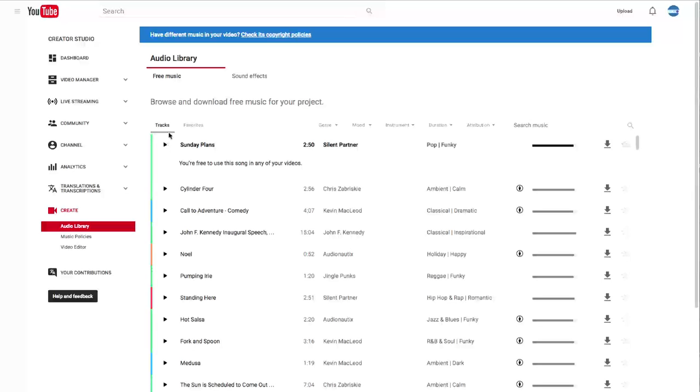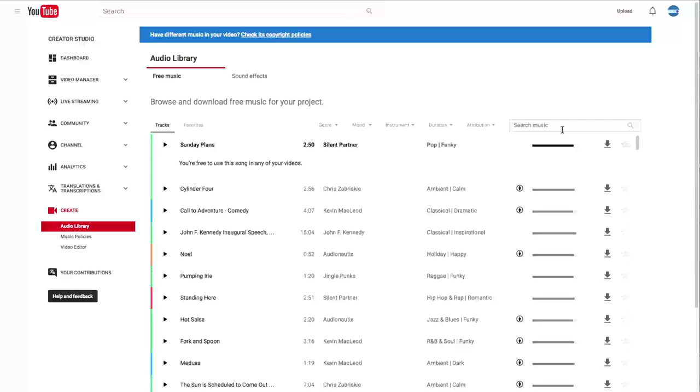Up here we have tracks, favorites, genres, mood, instrument, duration, attribution, and you can also search for different types of music.